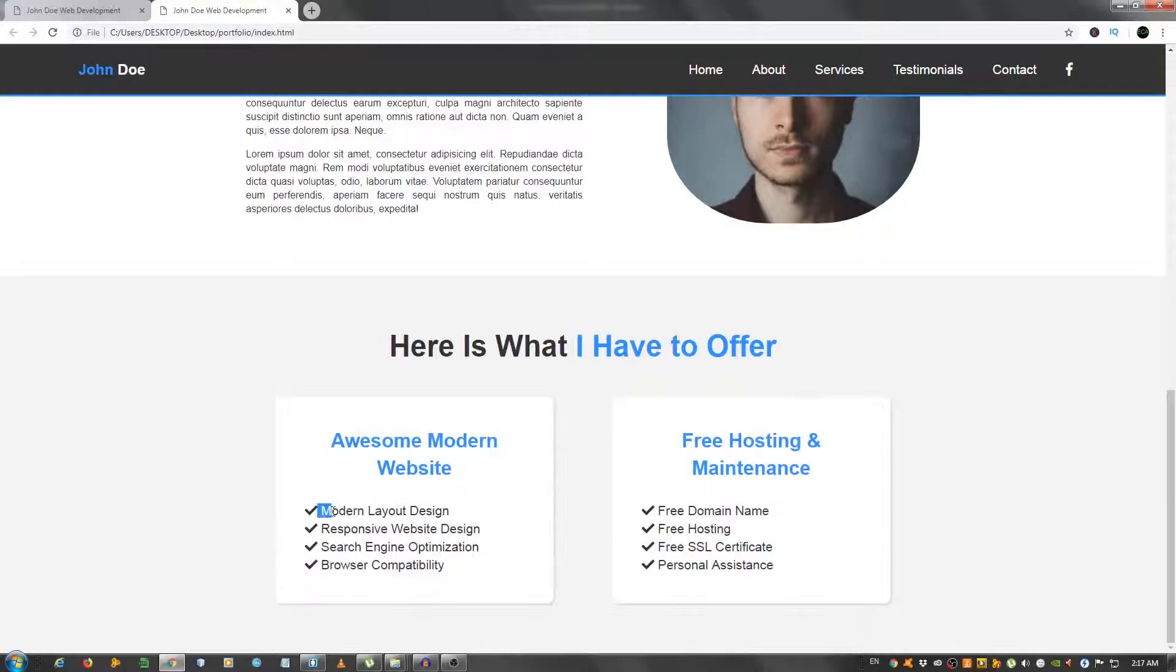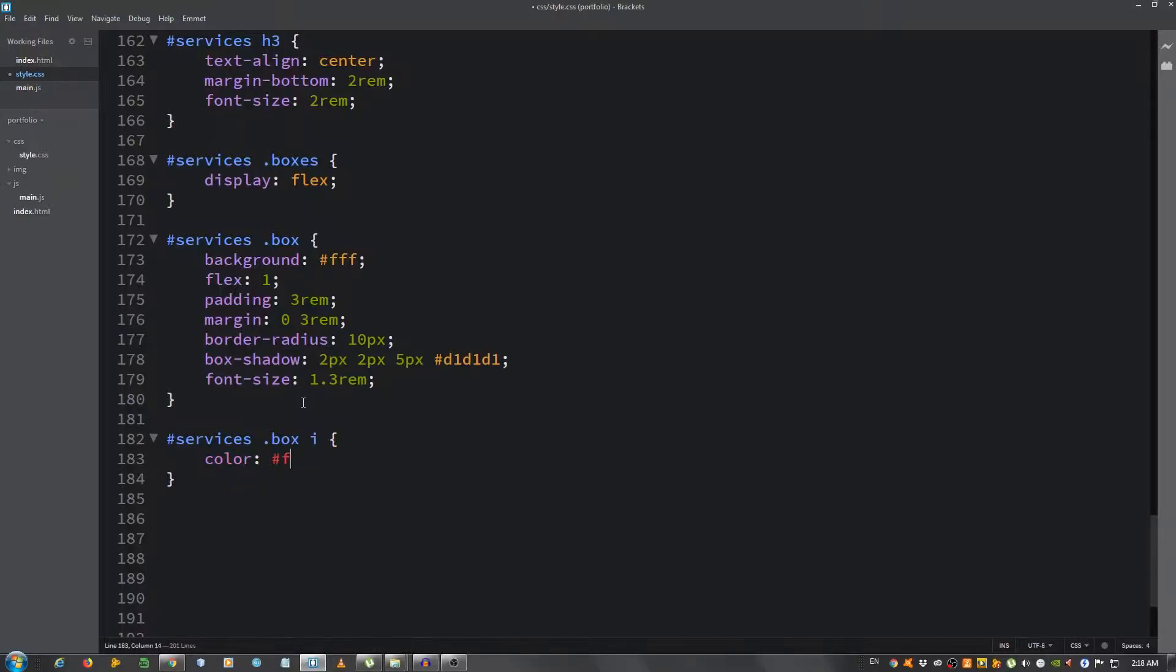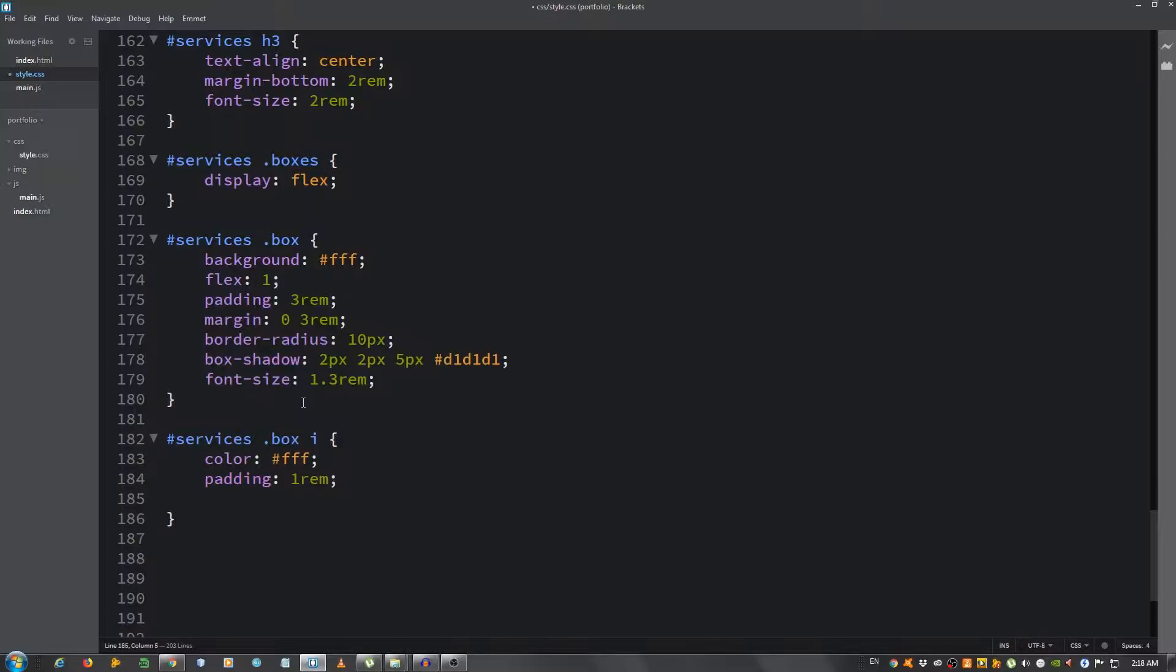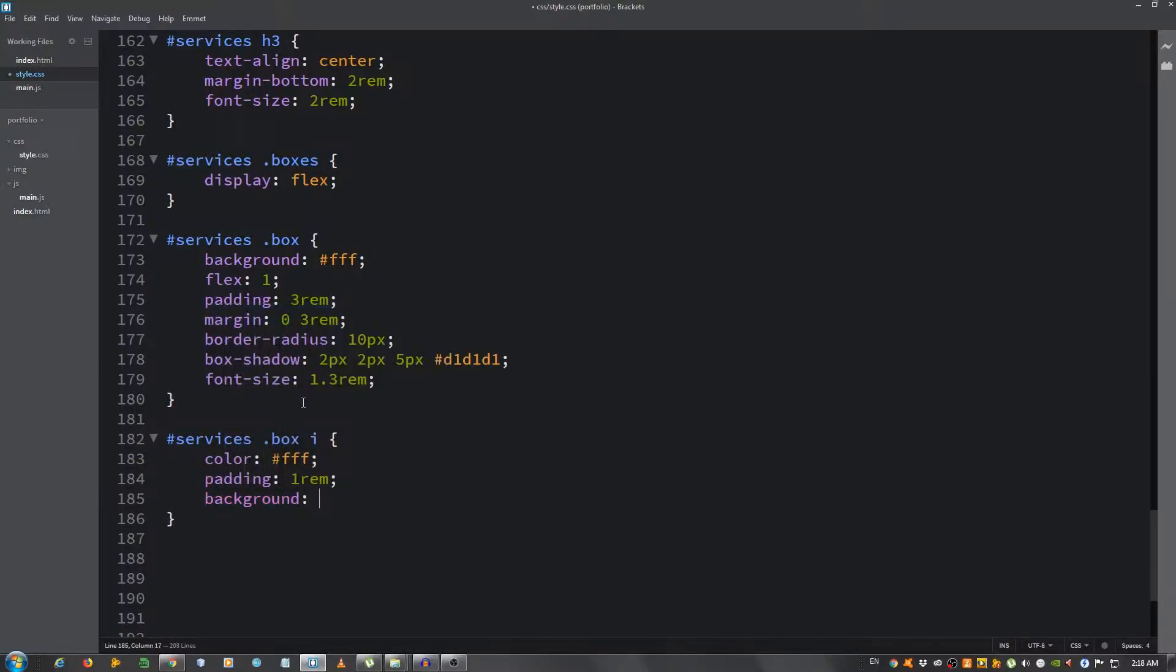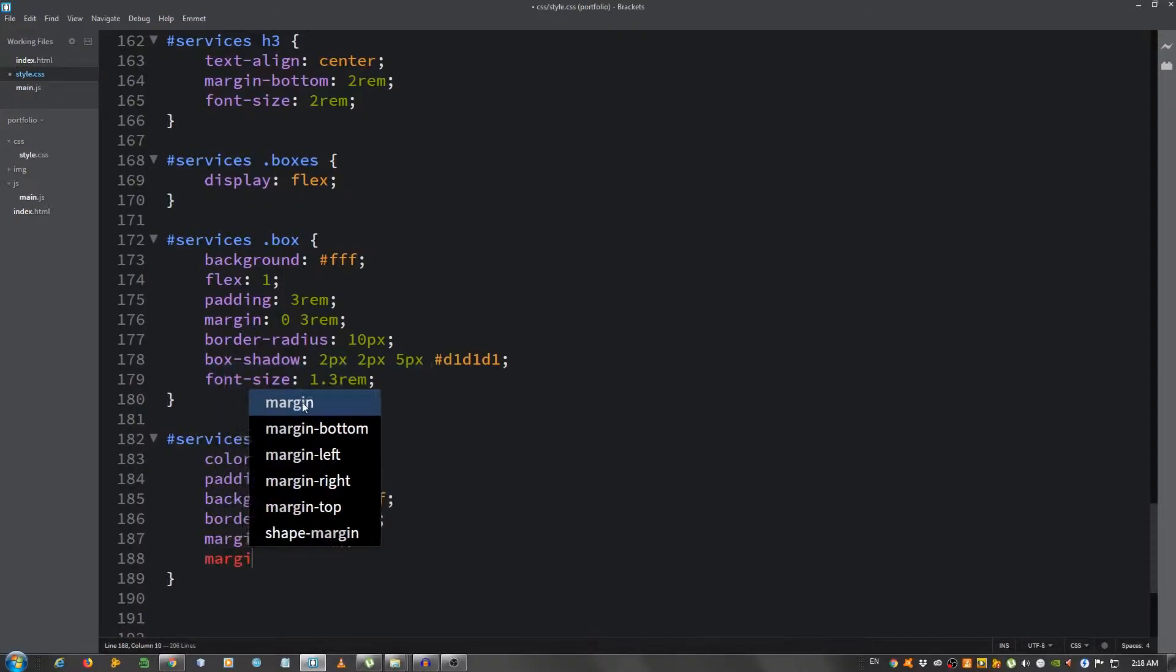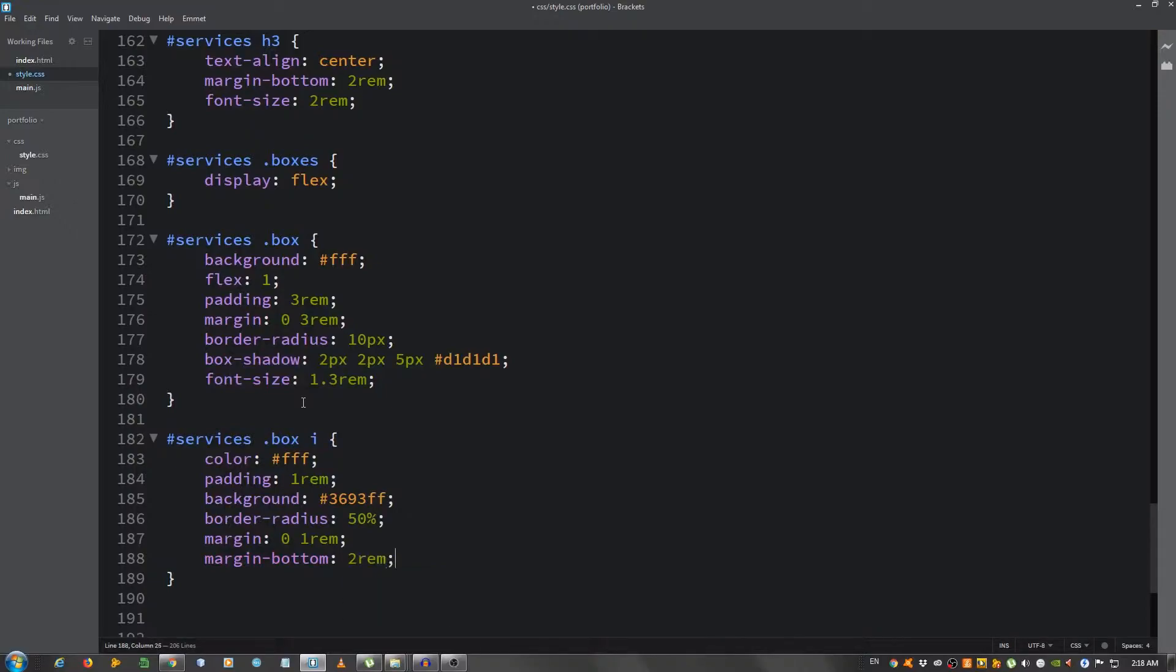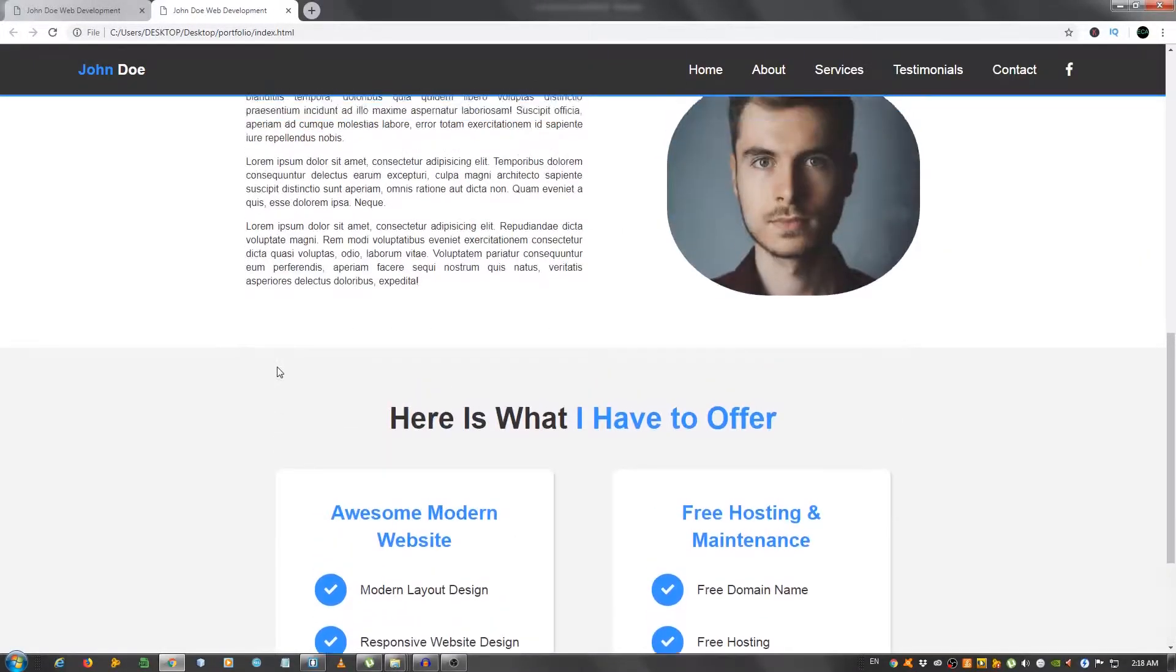Now we're gonna style those icons from Font Awesome. #services .box i, color of white fff, padding 1rem all around, background our primary color 3693ff, border-radius make it a circle 50%, margin zero top and bottom 1rem left and right, and the margin-bottom 2rem. Let's see what that looks like.